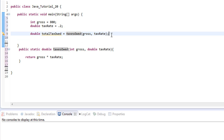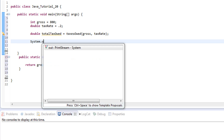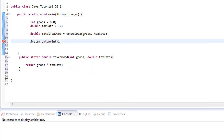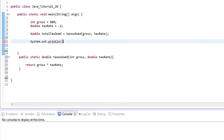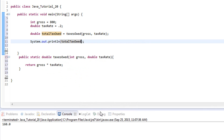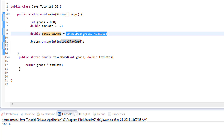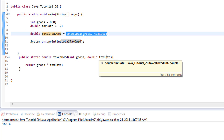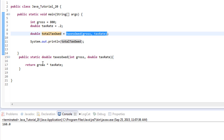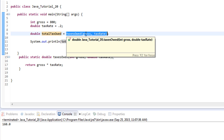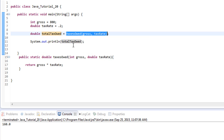Let's check that with an output statement — we'll print out totalTaxOwed and see what we get. We get 160. What's happening is: the method call goes down to taxesOwed, it passes in gross which is 800, passes in the taxRate which is 20 percent, multiplies them together, and returns that value. This call right here turns into that number, so totalTaxOwed is now 160, and that's what prints out.